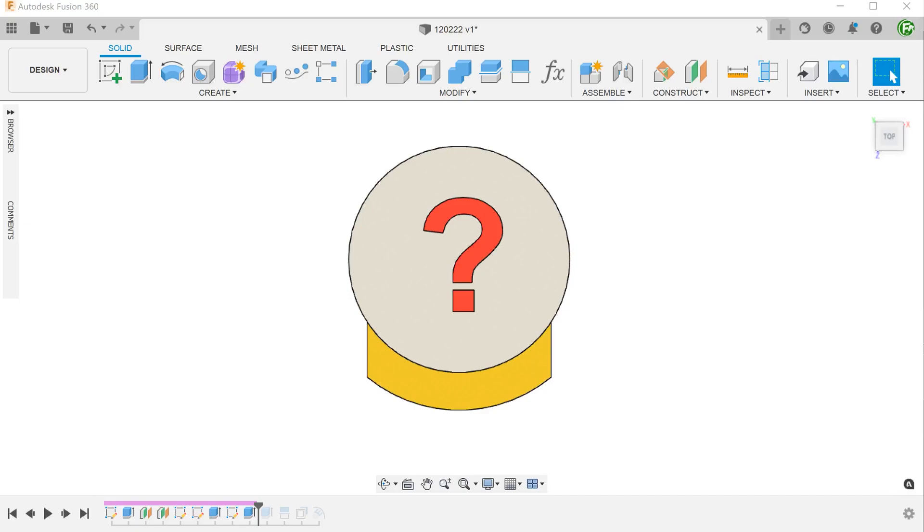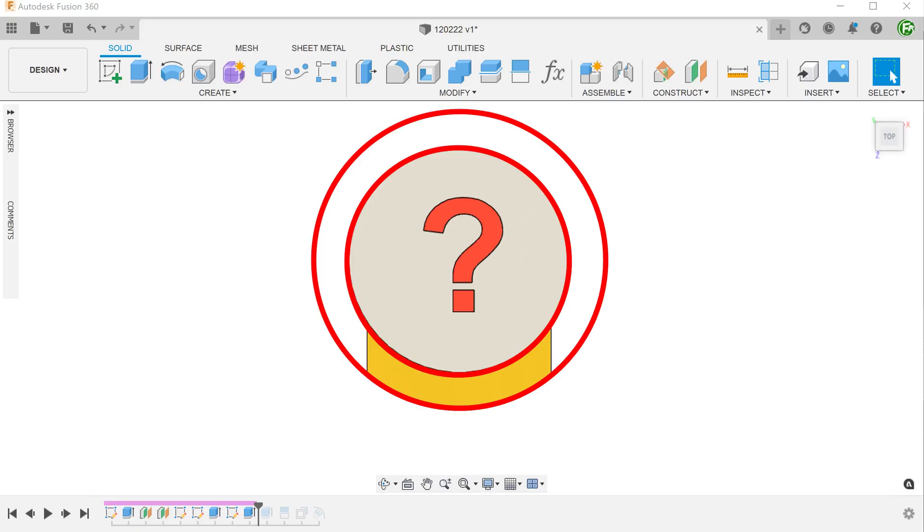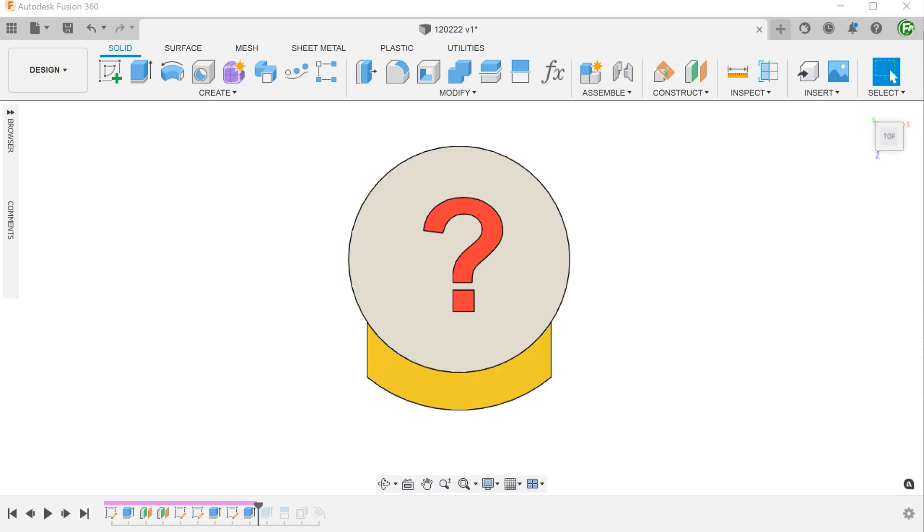So the question is this: what if I need the result to be concentric but at the same time has sidewalls that are normal to the sketch plane?